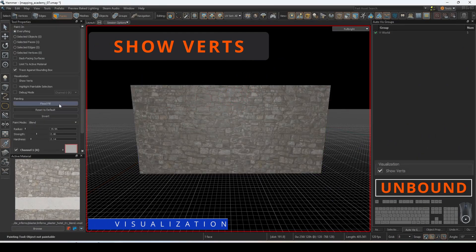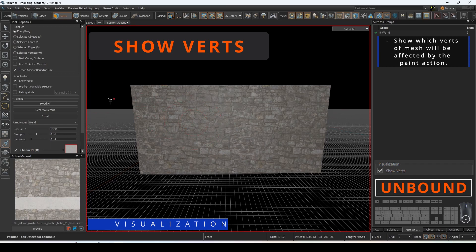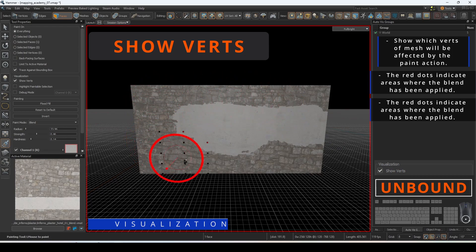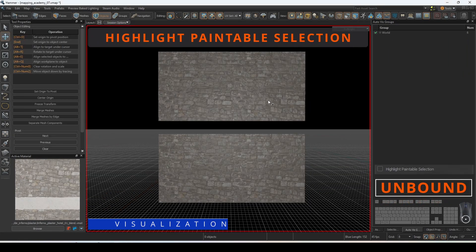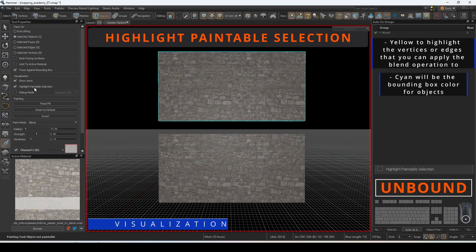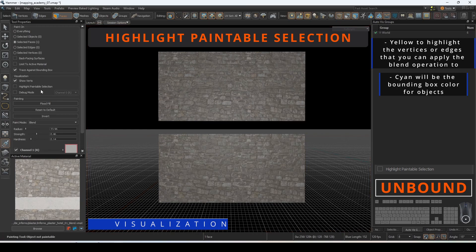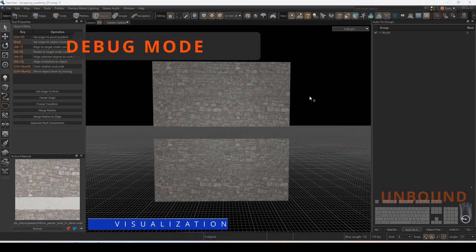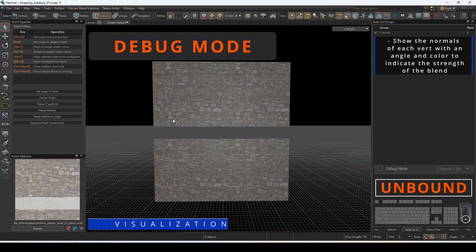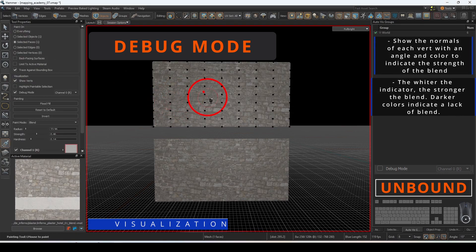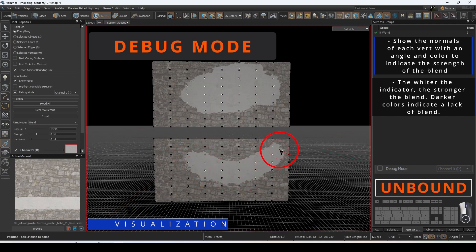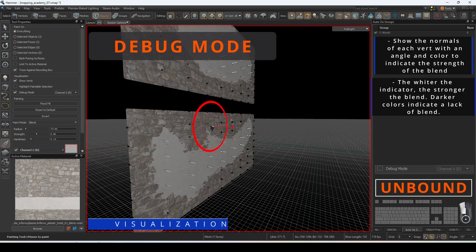Show Verts provides a visual indicator on the paintbrush dimensions to show which vertices of the mesh will be affected by the painting action. Red dots indicate areas where the blend has been applied; dark dots indicate areas where the blend has not been applied. Highlight paintable selection will use yellow to highlight the vertices or edges you can apply the blend operation to, while objects will have a cyan bounding box around them. The red dots also show the normals of each vertex with an angle and color to indicate blend strength — the wider the indicator, the stronger the blend. Darker colors indicate a lack of blend. You can change which channel the visualization applies to based on the material properties.